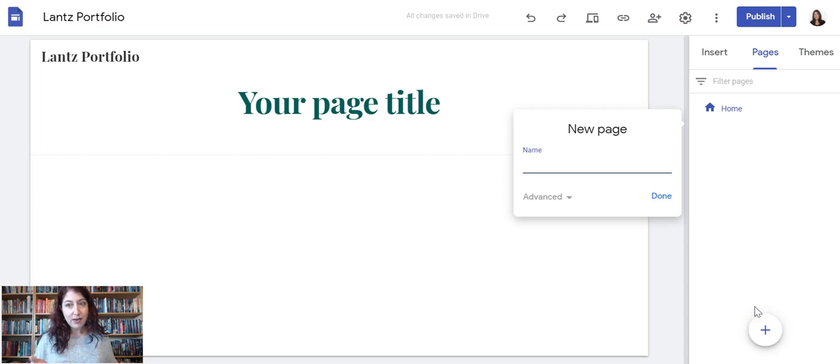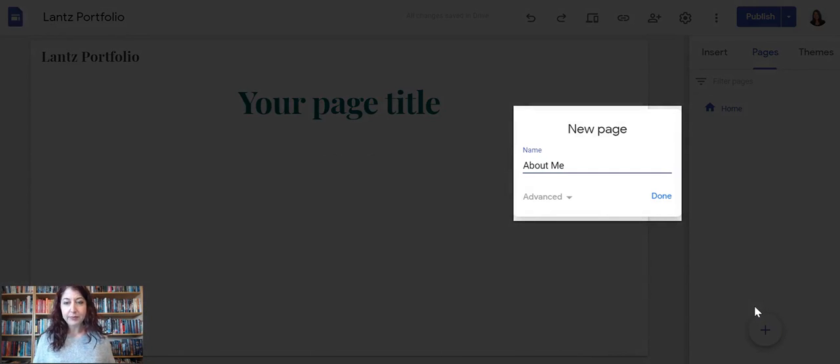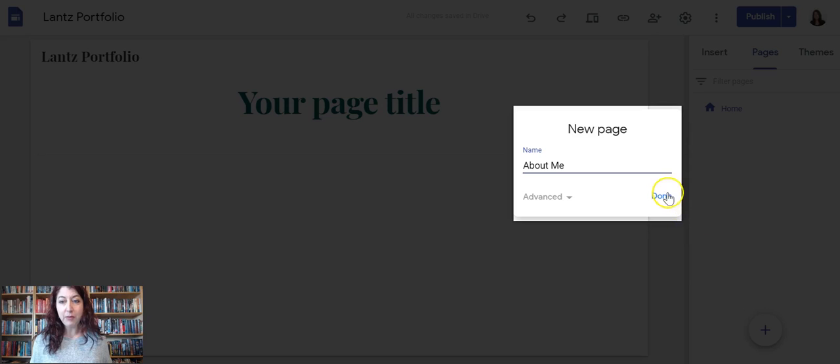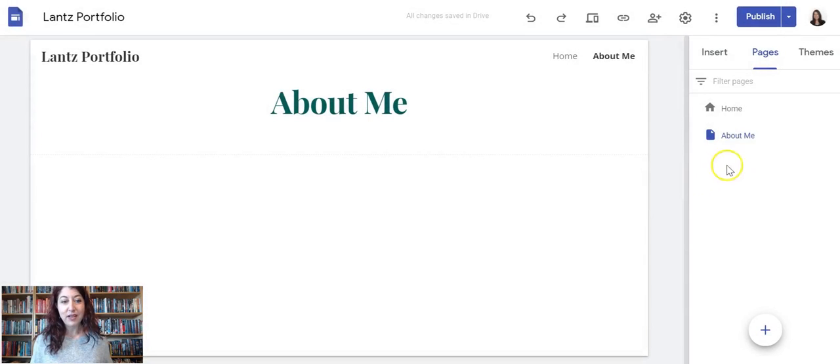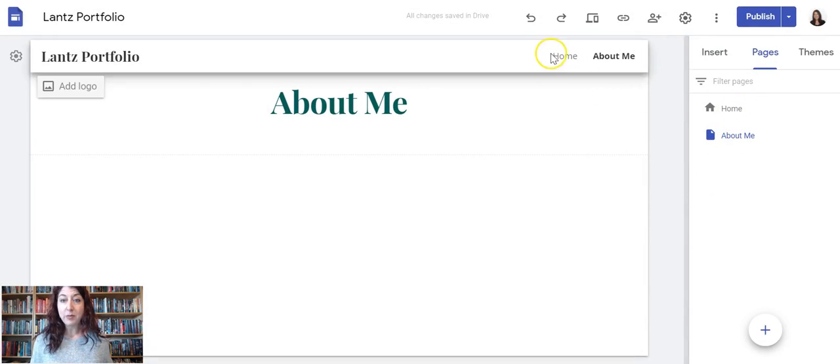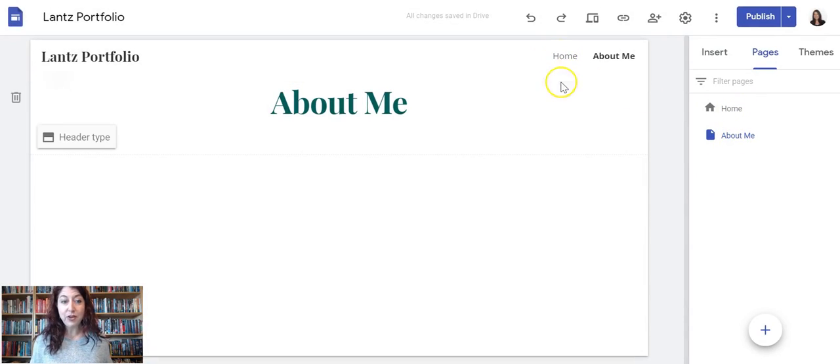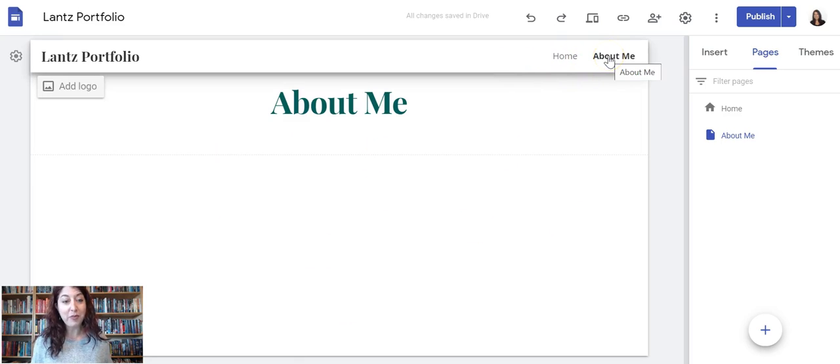The next page I'd like to make is called About Me. So I type the name About Me and then I click done, and that automatically made it at the same top level as my home page. Now if I look on my website draft area, I have home and I have About Me.